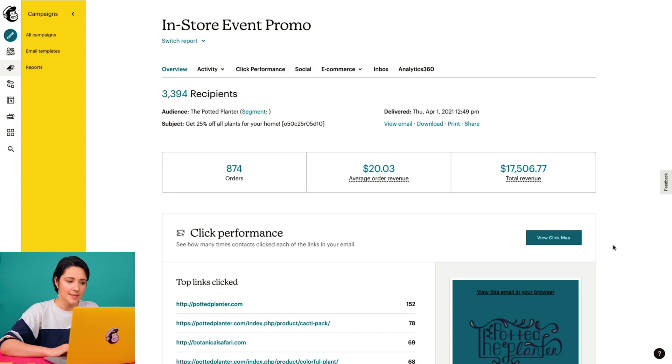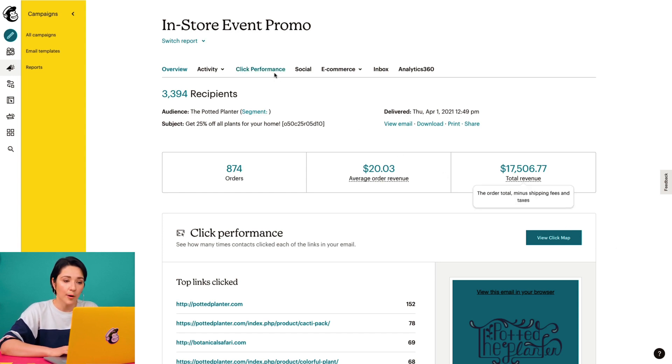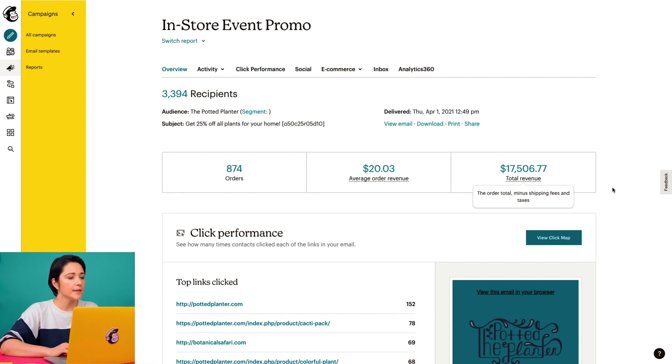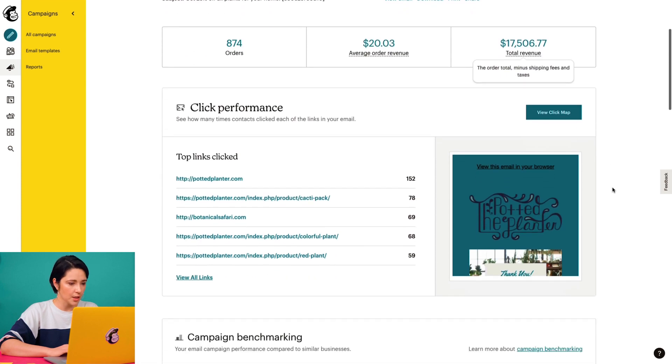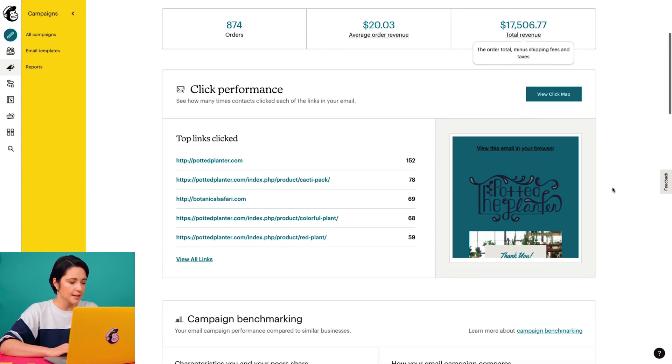There's a lot of useful information in this report, but today I want to focus on my campaign's click performance. To do this, I can either click the click performance tab here in the top navigation of my campaign report, or I can scroll down here to the click performance section to get a quick overview.